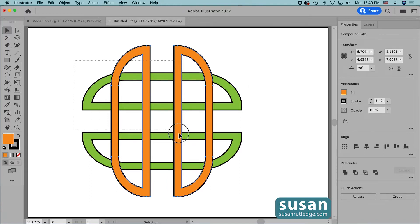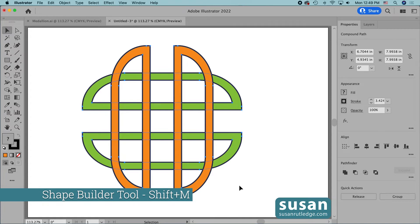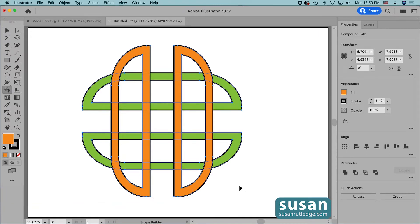Now I'm going to select all of the objects and get the shape builder tool — keyboard shortcut Shift+M. Sometimes this takes a little practice, but once you master the over-under effect you can do this with objects of any shape or any size. The only thing to remember is you need to start out with an even number of objects so that it balances out as you go through all of the over-under effects.